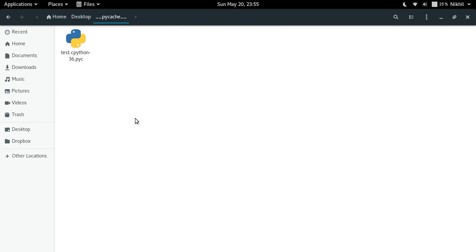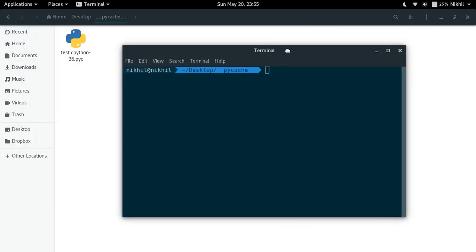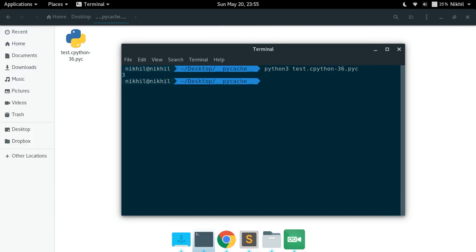All you have to do is simply open the terminal and just type Python or Python 3 and then the name of your pyc file. That's it. And I get the output 3.